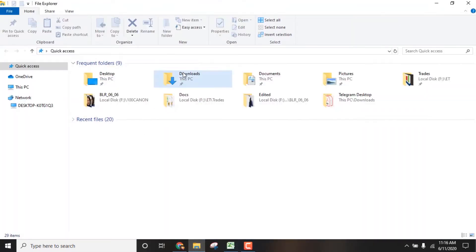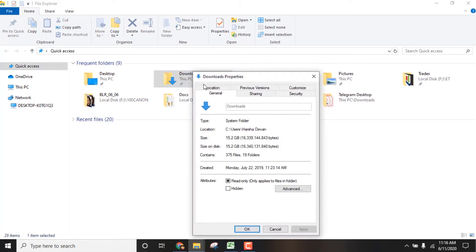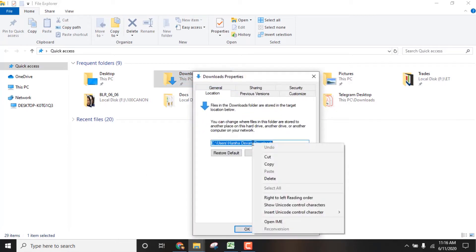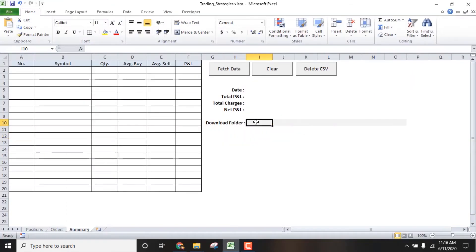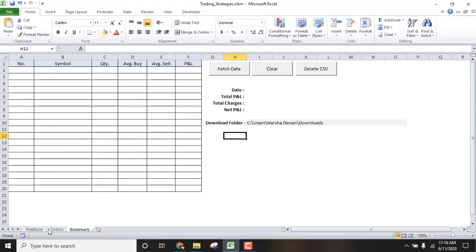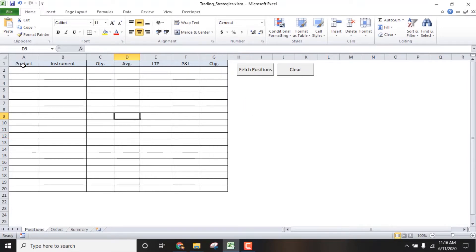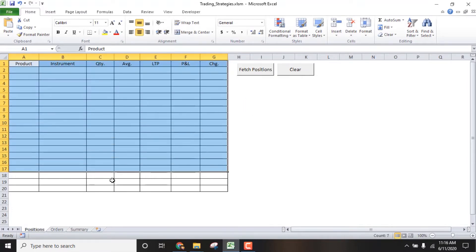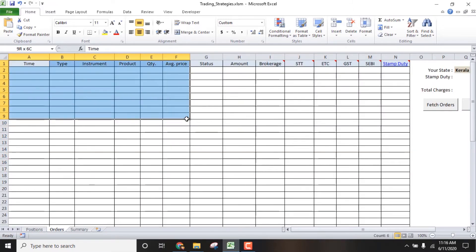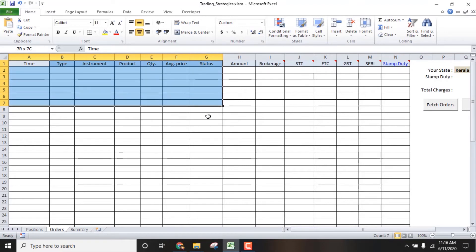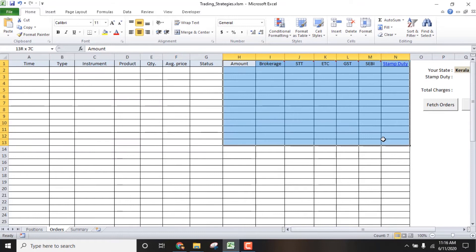Entering the cell is pretty simple. You can go to the download folder, right-click Properties, then Location. You can copy the location and paste it. This is the initial setup. You can add two tabs — one tab is the position tab. You can add positions here, then order the details and calculate the status from the CSV file. You can also calculate the VBA values.